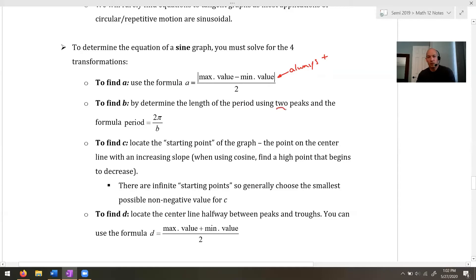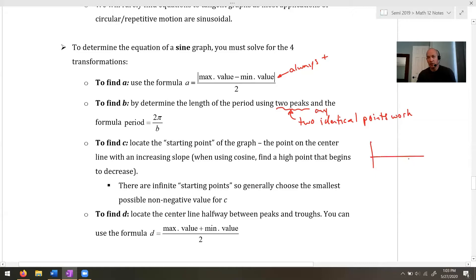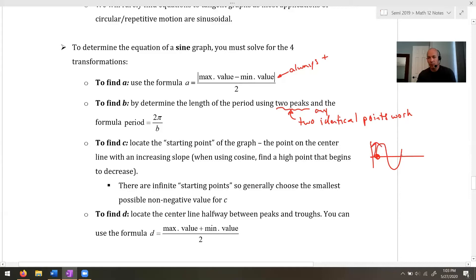To find B, figure out the period using two identical points — I recommend two peaks, but any two identical points will work. It must be two identical points. Be careful: if you have a sine graph and you pick a point where the graph is going up and another where it's going down, those are not identical. For that reason I'd advise you to avoid the central line points. Two peaks is usually the safest choice.